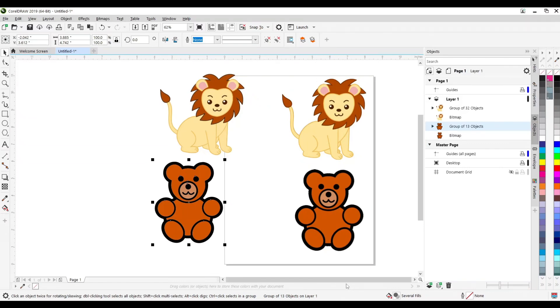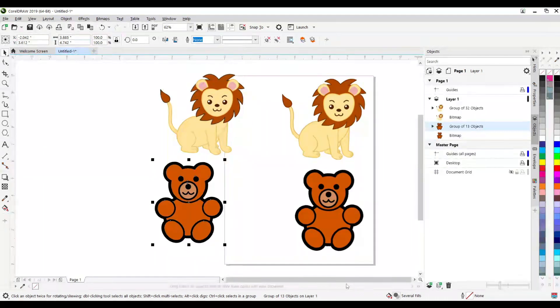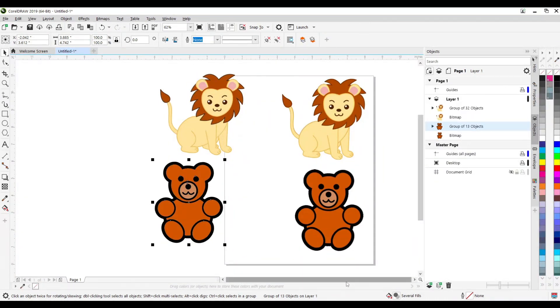And there you go. The resulting file will be a file that you can use in your Cricut, Silhouette, Flexi, whatever software you use to output to your cutter.